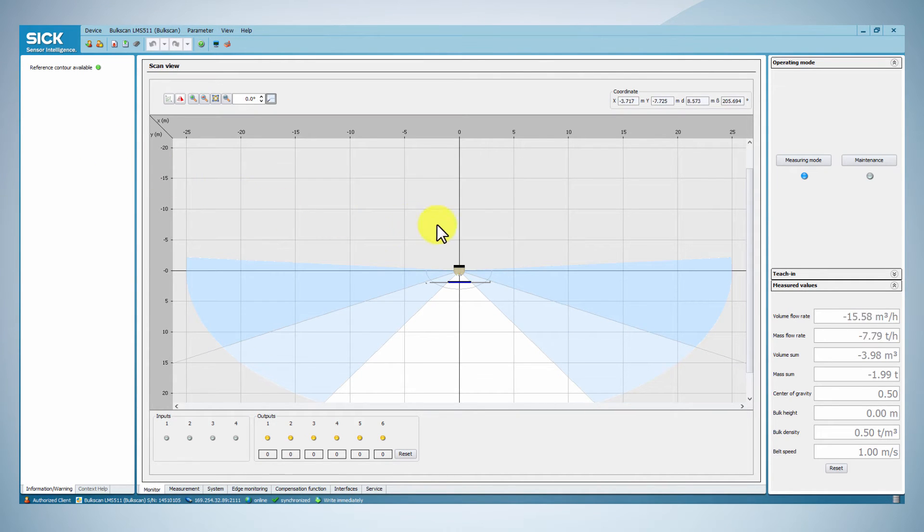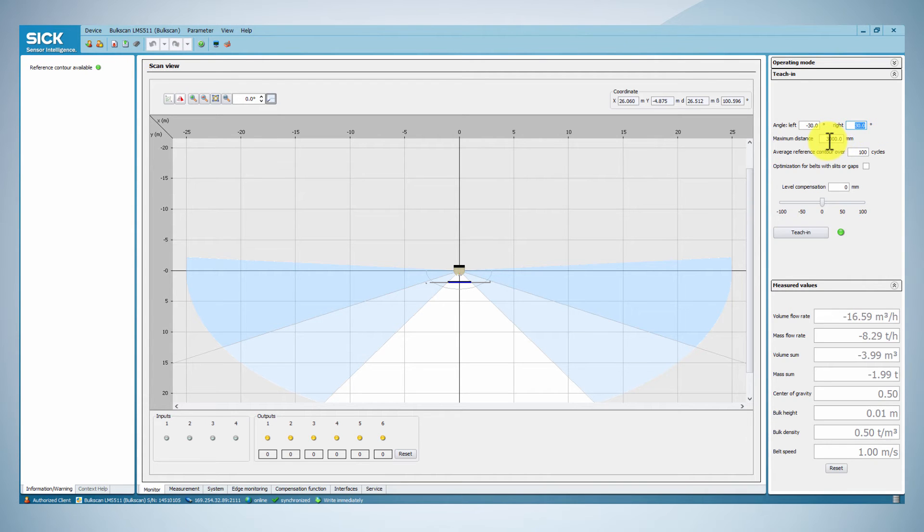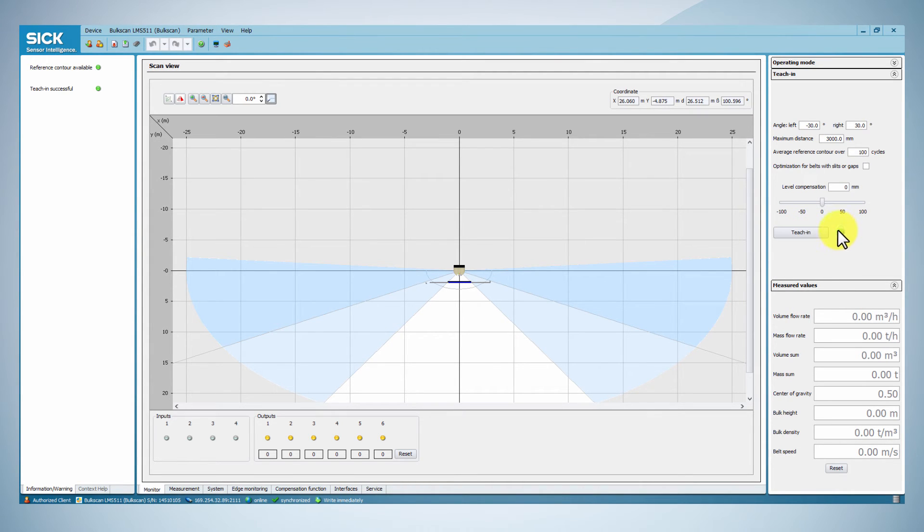We will start the commissioning by teaching him the reference contour. Set the left and right angles such that the maximum possible conveyor belt width can be acquired. Consequently, set the maximum distance and then click on the teaching button. As soon as the teaching is finished, the green indication appears in the top left box.